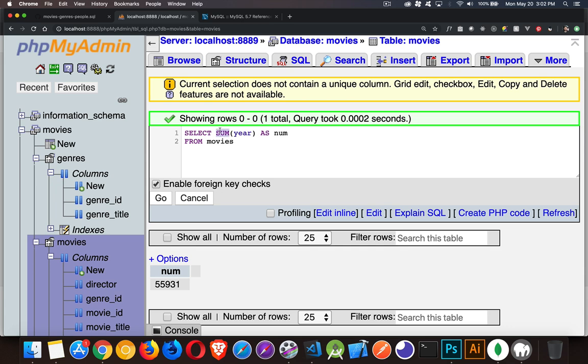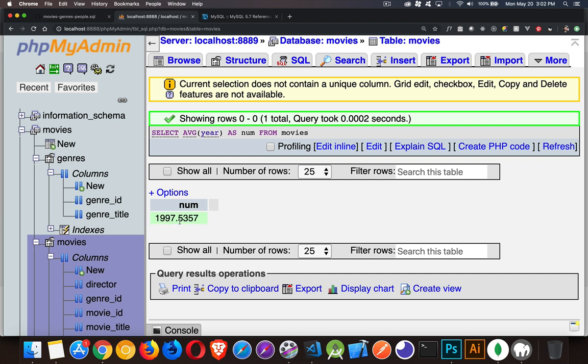There's also an average AVG. So average, if I run that, 1997.5. Okay, so 1997, that is the average year of all the movies that are inside of my table, the movies table.